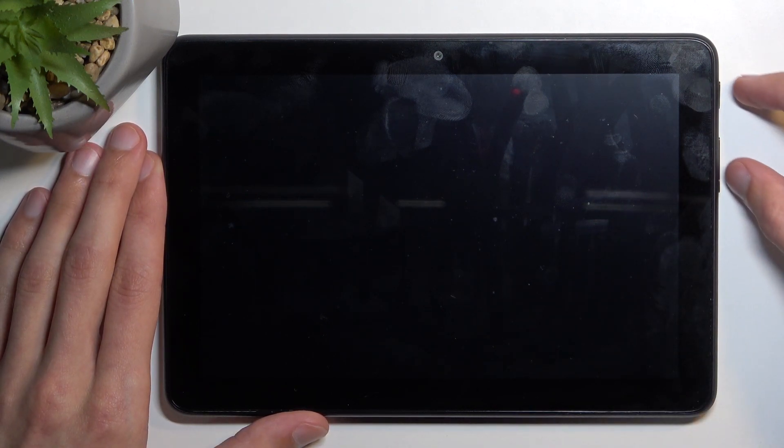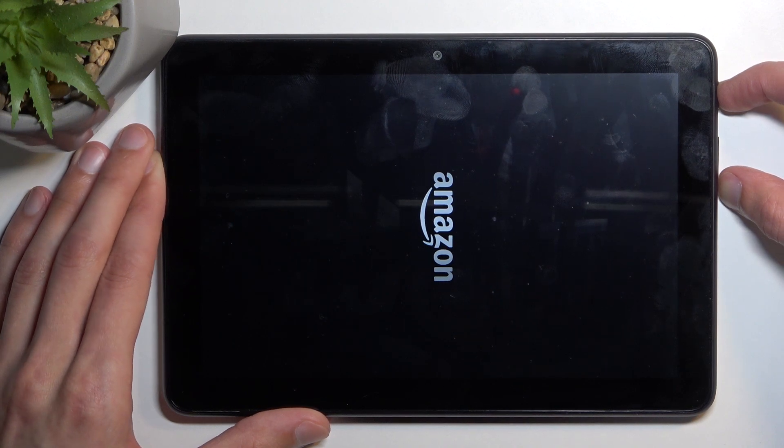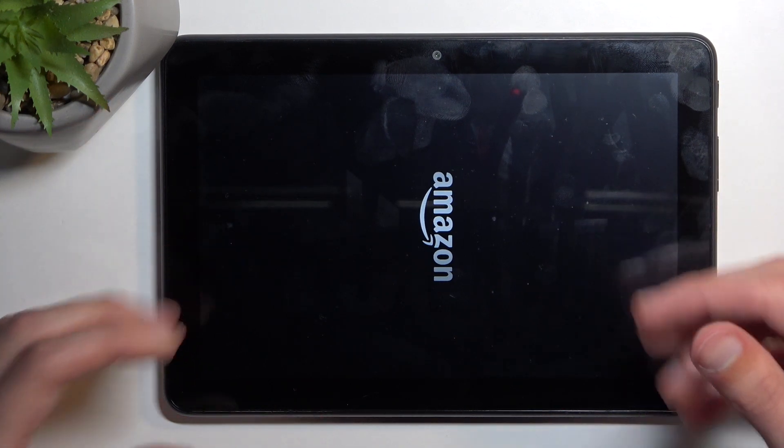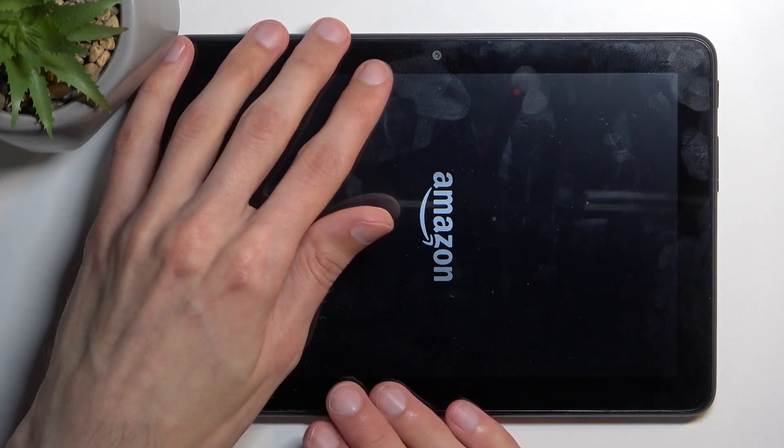Once you turn off the device, you want to hold power key and volume down. And when you see the Amazon logo, let go of the keys and simply wait for the recovery mode to show up.